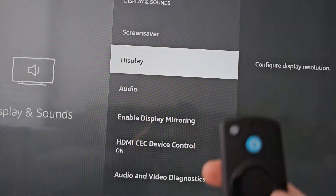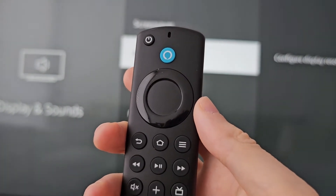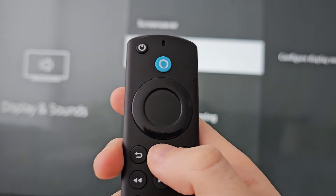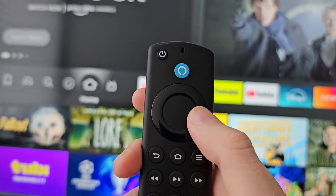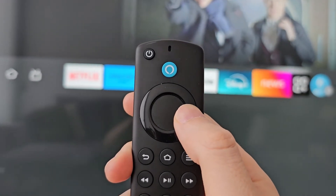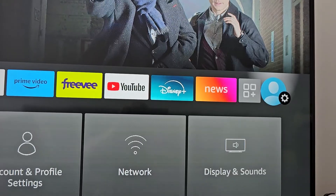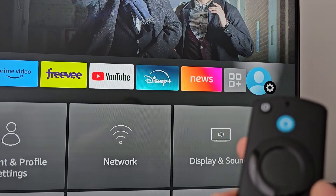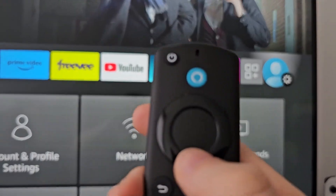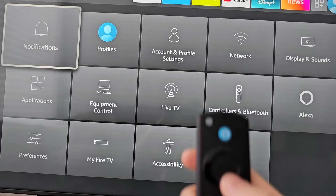Now the second way: just press home, then go all the way to the right to your gear profile icon and press down. We're at that same menu.